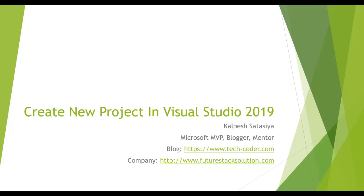Hello friend, this is Kalpesh Satasiya. Today we are looking at how to create a new project in Visual Studio 2019. As we know, ASP.NET Core 3.0 was recently released and it works in Visual Studio 2019.